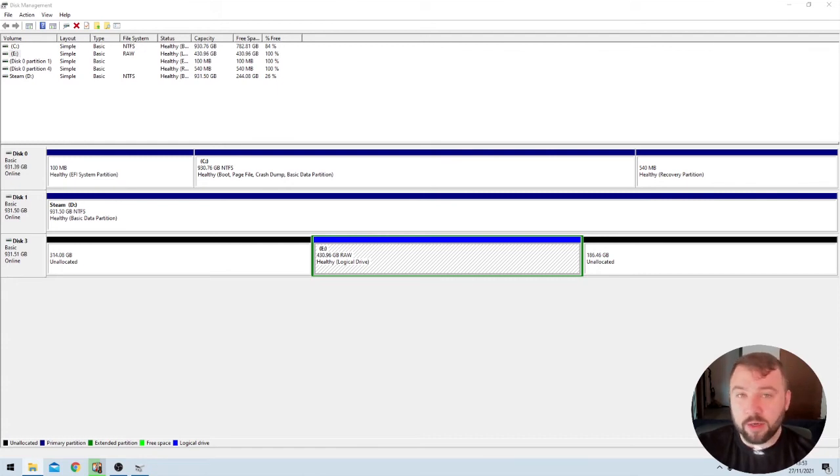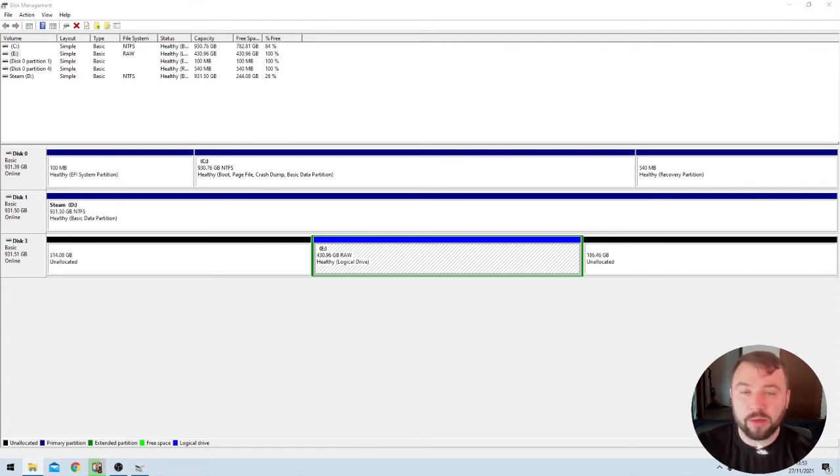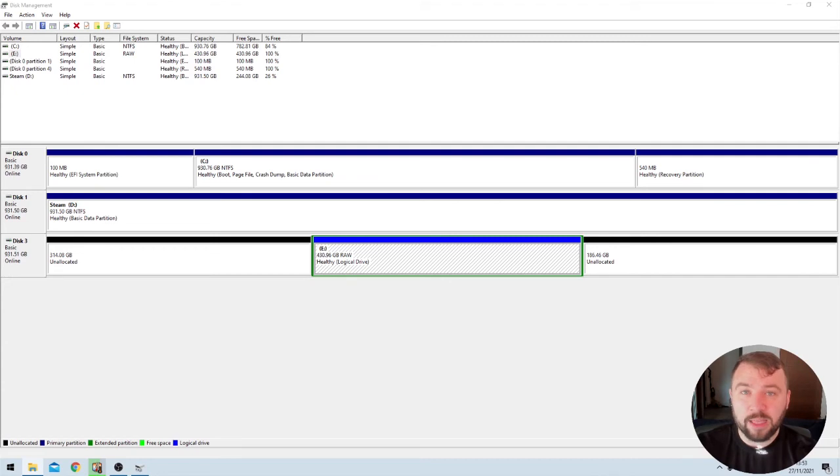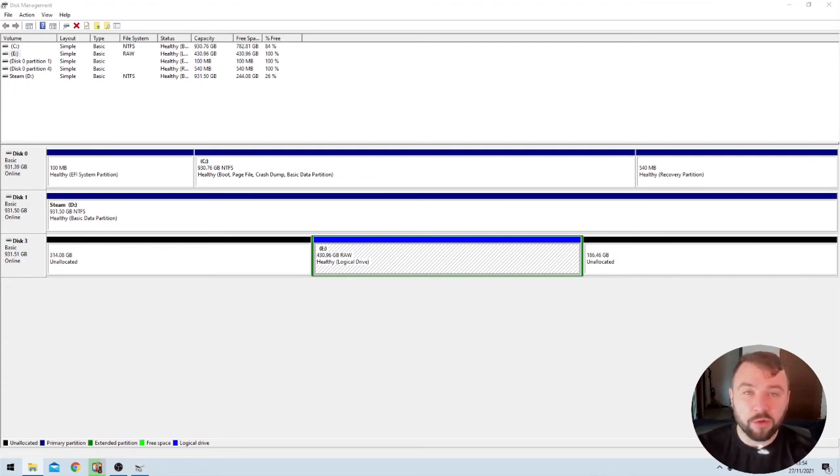That's not really great news. It means probably the partition table that contains all of the information about the files, folders, and the structure of the drive on the drive itself has become damaged or corrupt. And we'll have to take a look at trying to recover that.